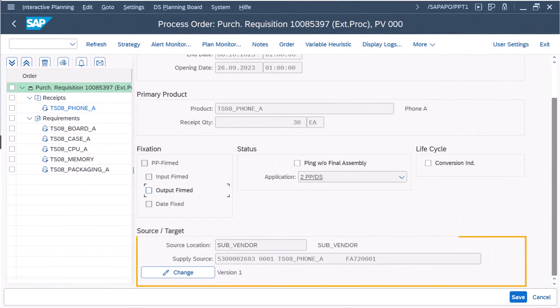For example, the source of supply for this subcontracting purchase requisition is the subcontractor.